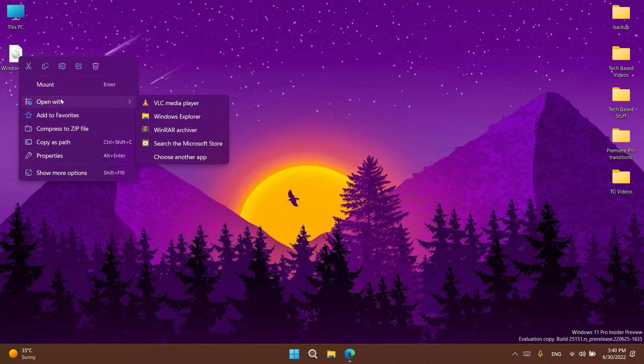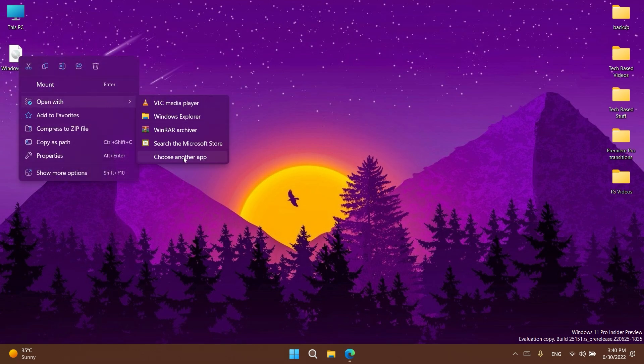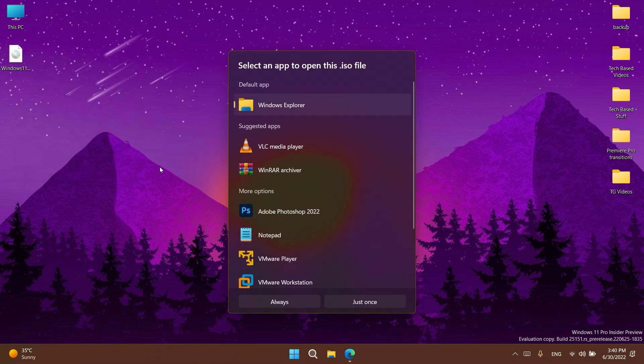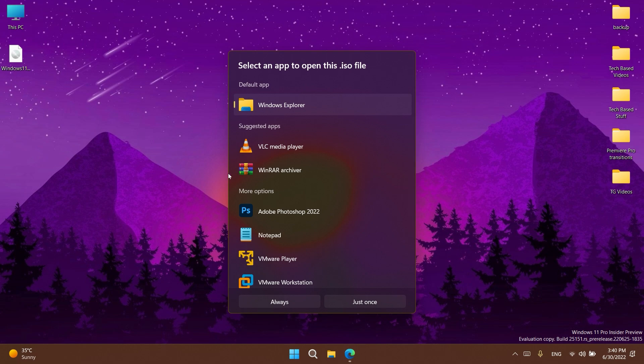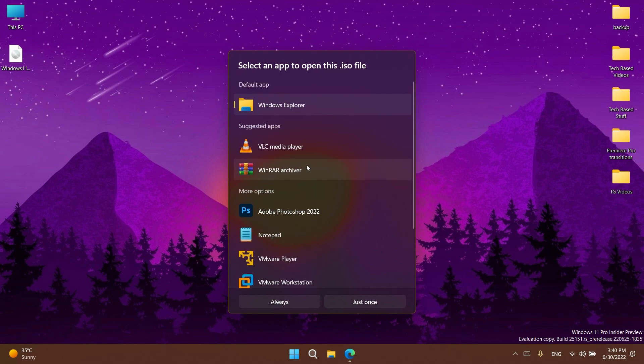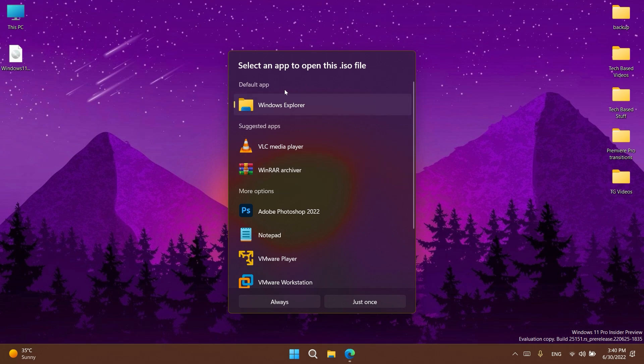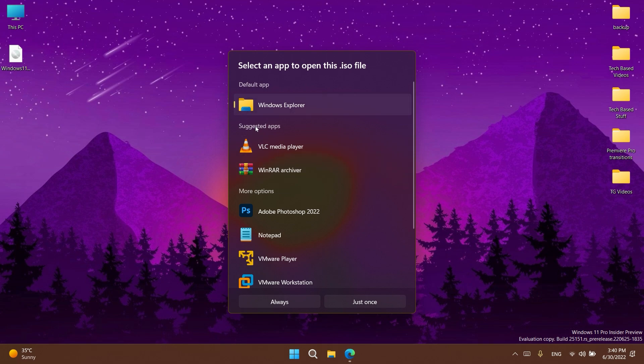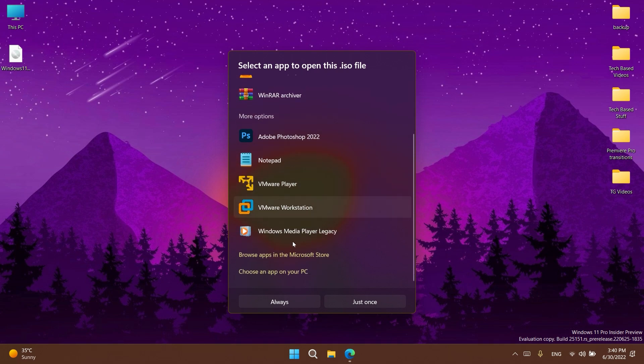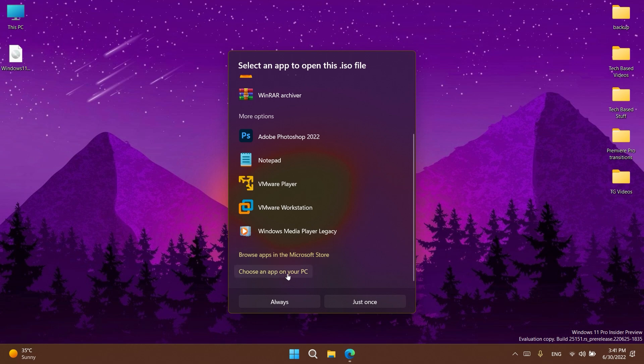This menu is actually really nice and I really like it. Of course you have options to select the default app. You have suggested apps, more options, browse apps in the Microsoft Store, and also choose an app on your PC.